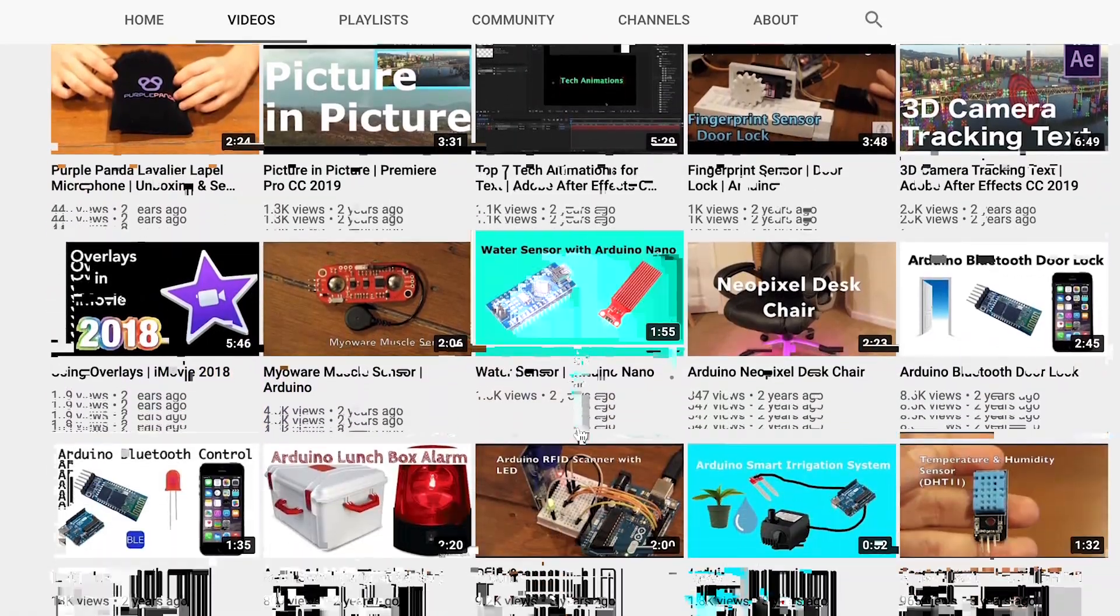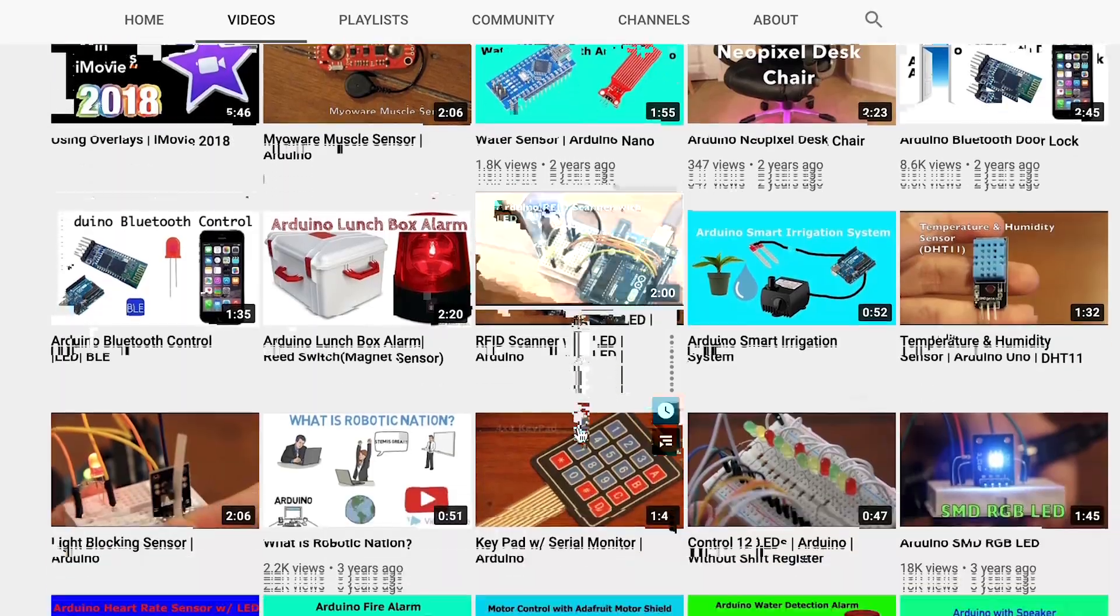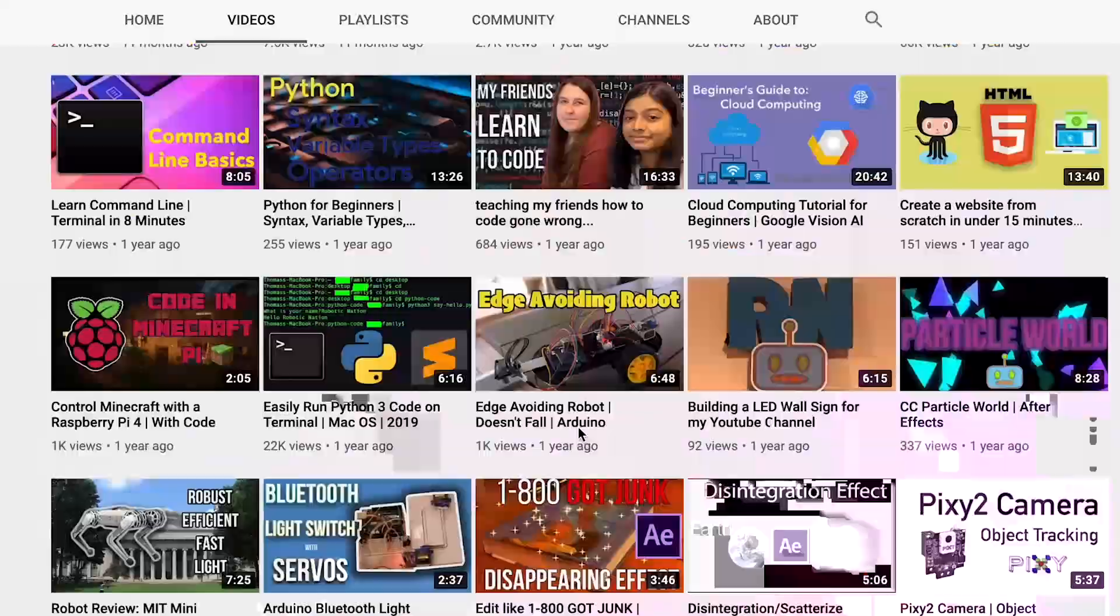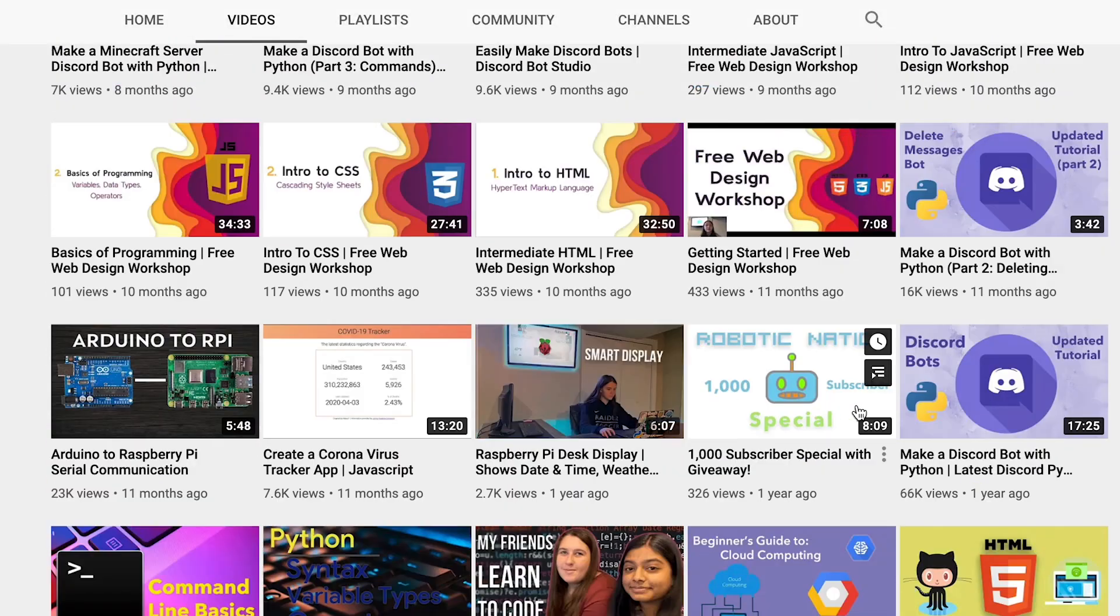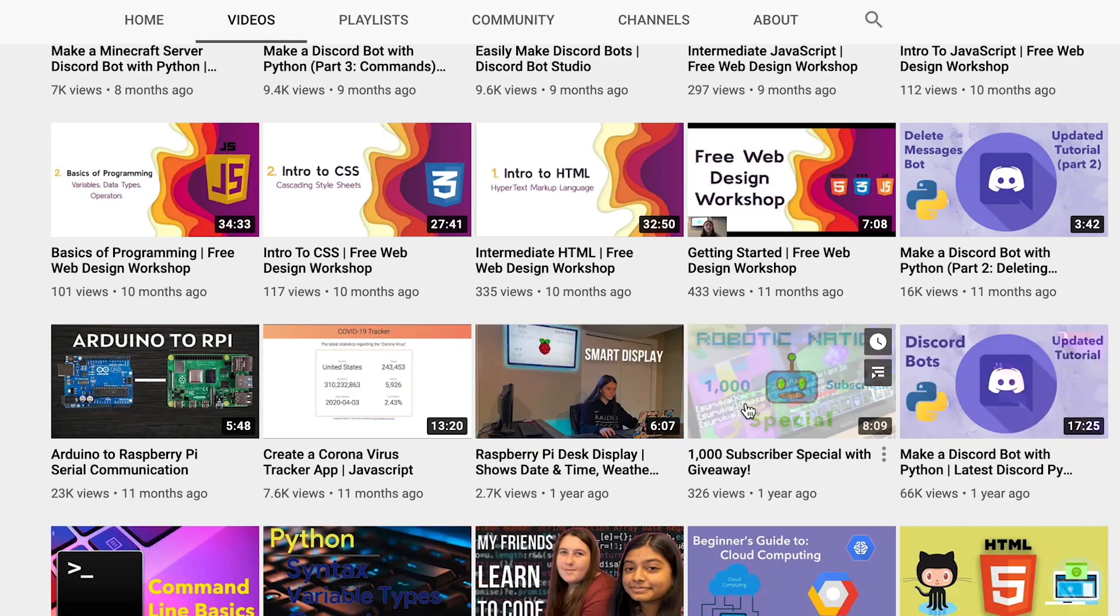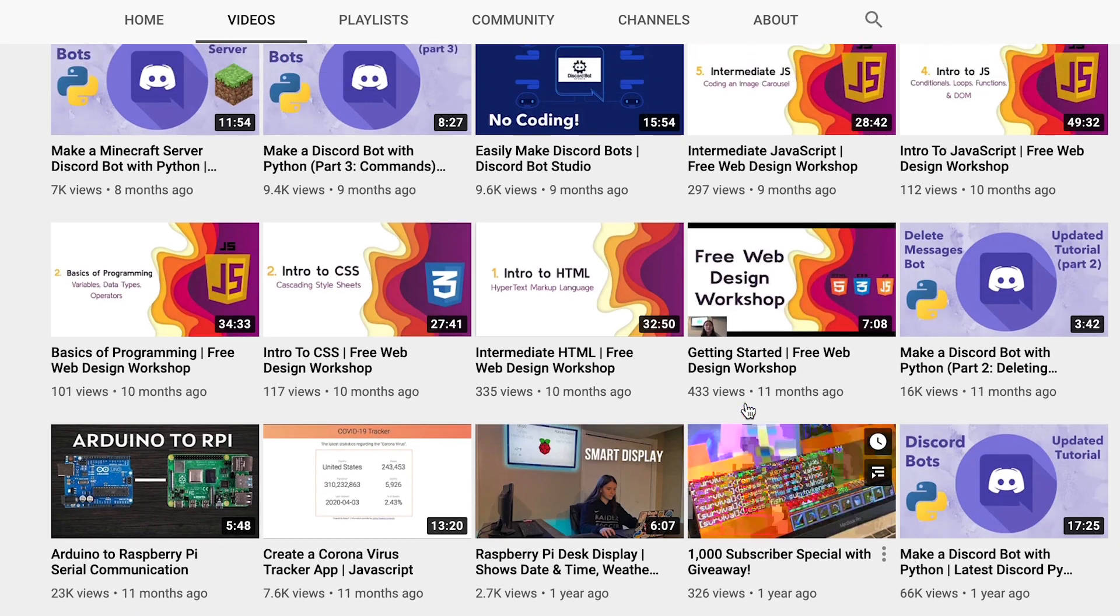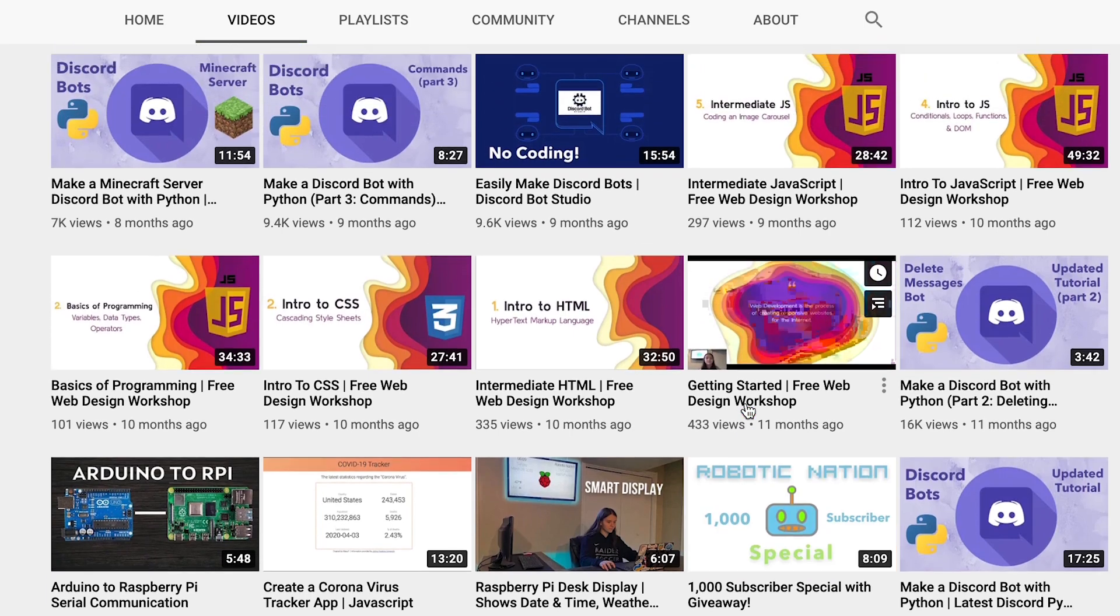As a thank you to everyone on YouTube for their support, you can use the code in the description for a nice discount on the course.